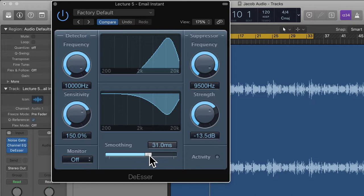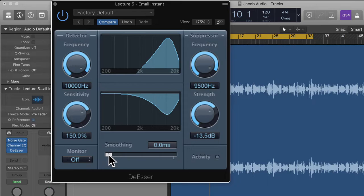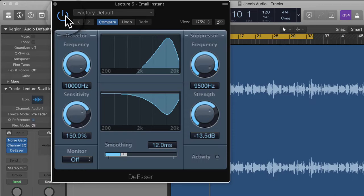Going down we have smoothing, which controls how fast the de-esser comes in and out. You don't want it too short because it will immediately cut the S away, making the audio sound choppy. You also don't want it too slow or it might not react in time. Somewhere in the middle is good — a bit below 20 should be fine. And then we have the monitor section.